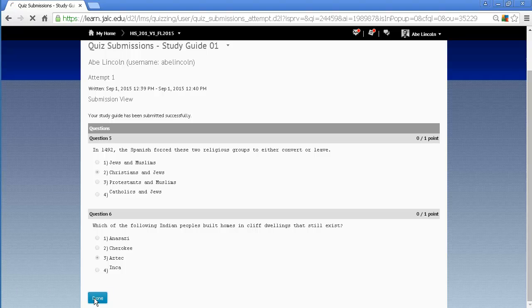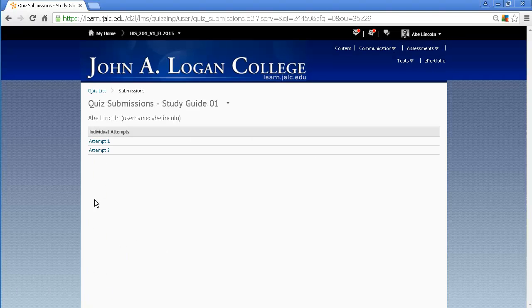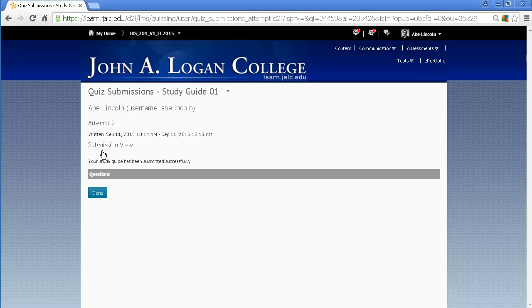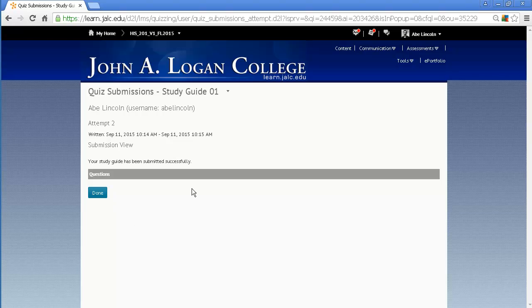And then, if you click done, you're able to go back and see the second attempt. And this one, since there's no questions showing up, it means that I got all the questions correct. Now, that's just for the settings that were provided for this quiz.